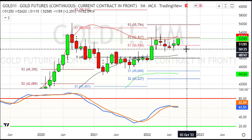This major support zone at 49,000 gave us the first reversal. For long-term investors, the target is 80,000 to 85,000, which you can see in 3 to 5 years.